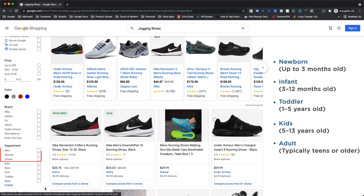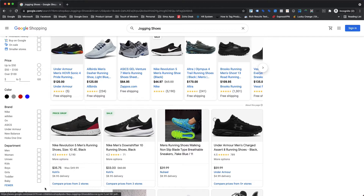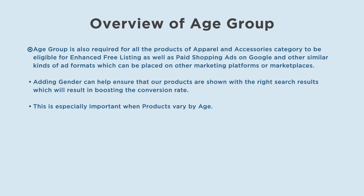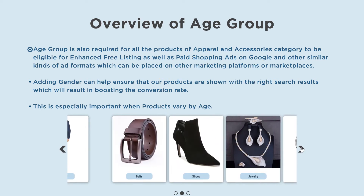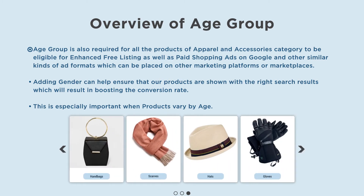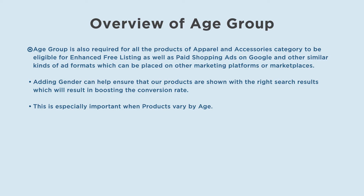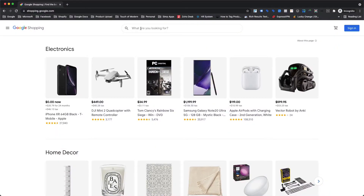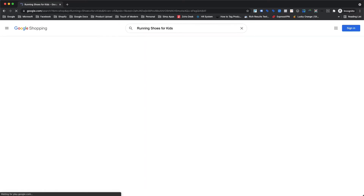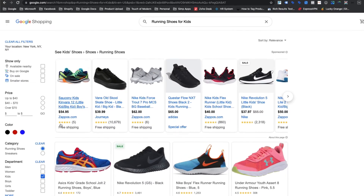Google uses the age group information together with gender and size values provided in the feed to standardize the sizes shown in search results. For example, shopping ads results for jogging shoes can be filtered by women and girls separately. Age group is also required for all products in the apparel and accessories category to be eligible for enhanced free listings as well as paid shopping ads on Google and other similar ad formats on other marketing platforms or marketplaces.